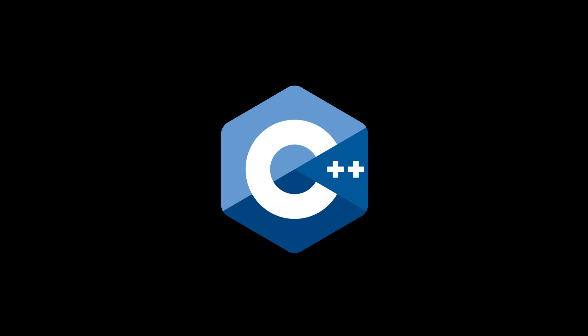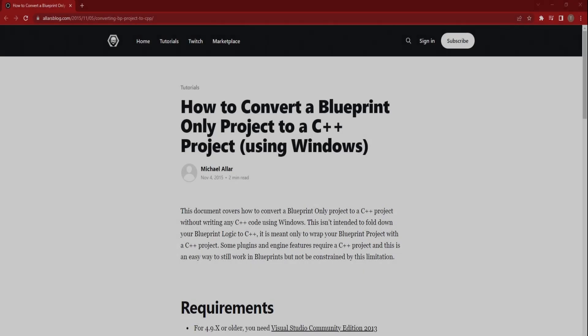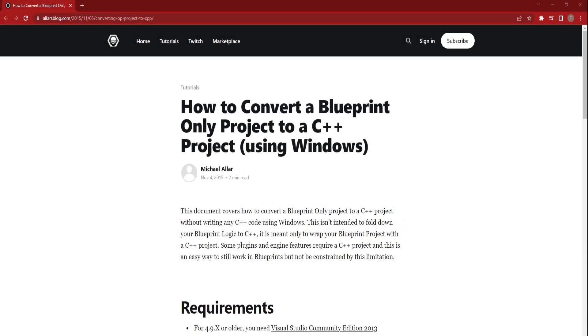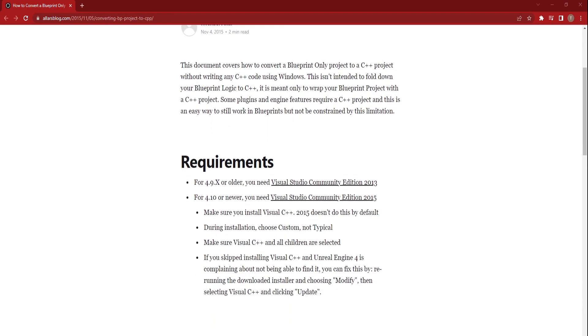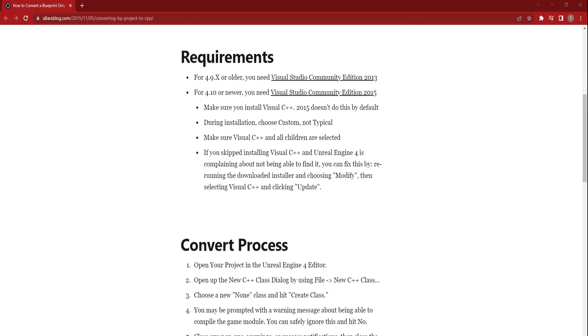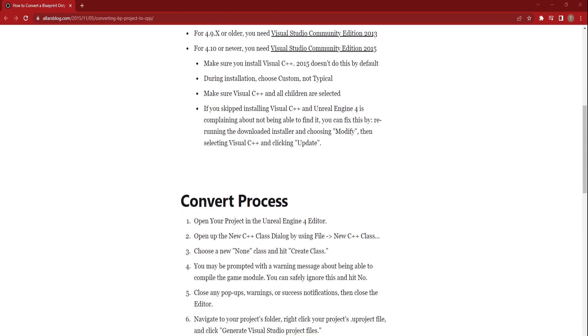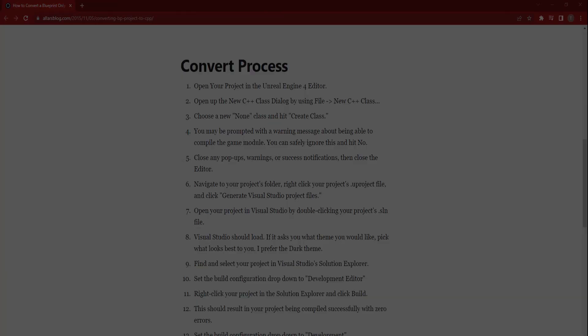Make sure that you have a C++ Unreal project, as Blueprint-only projects are not supported. To convert a Blueprint-only project to a C++ project, you can follow this tutorial.